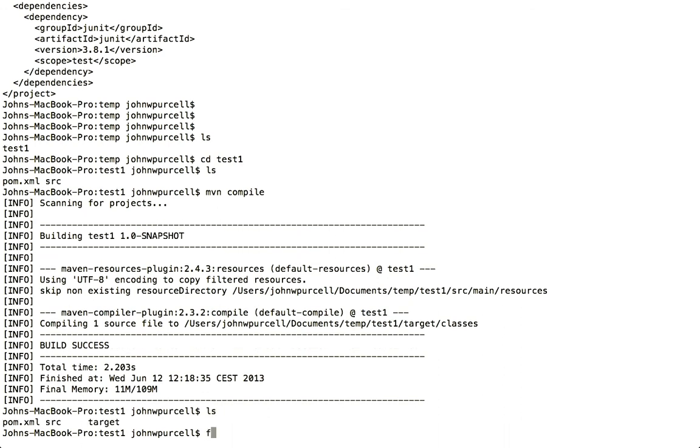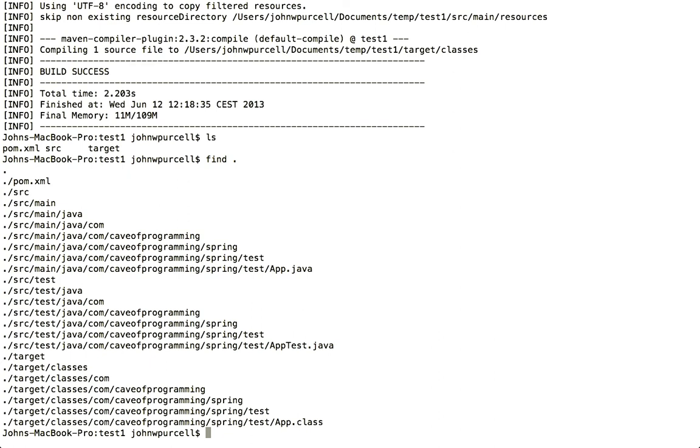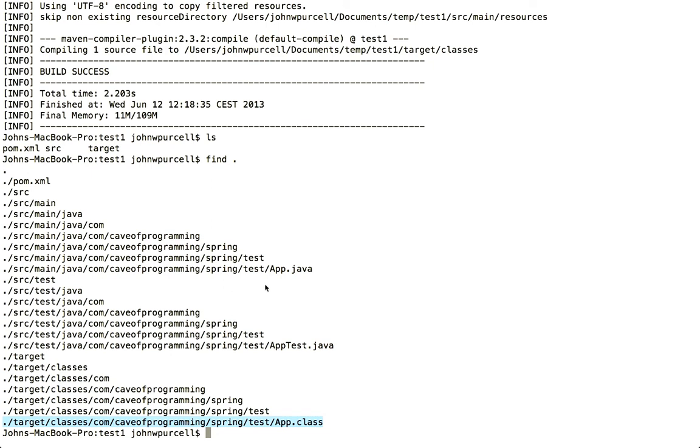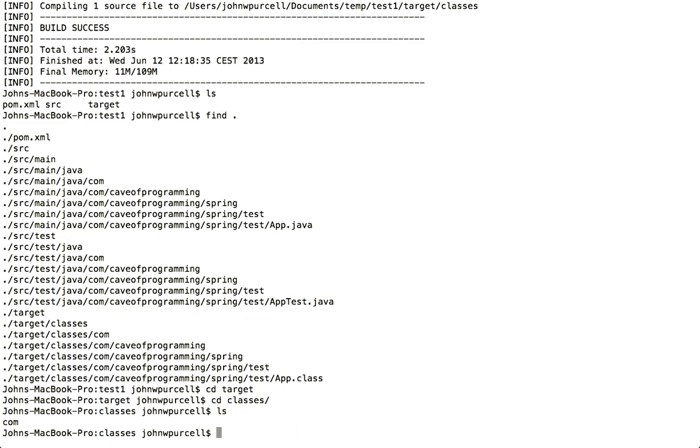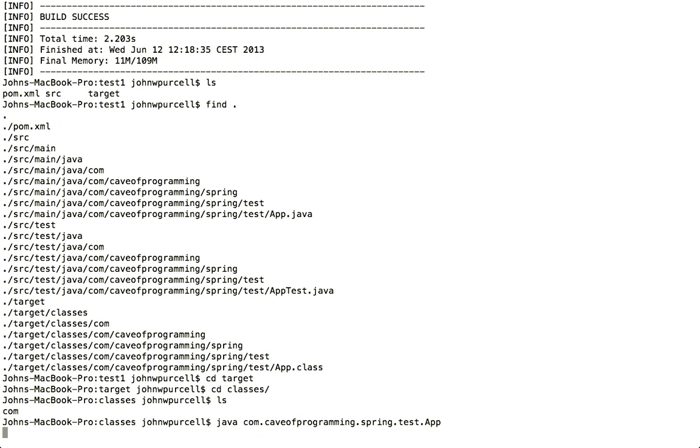And if I do find dot now, we'll see that it's generated, it's compiled my Java code, the Java code that it created itself actually into a class. And of course the point is that you can use this as a template for your own project. So you can merrily add Java files as well as adding dependencies, edit this file and so on. The idea is that this is just a basic template to get you started with your project. And now let's go to the target folder and let's go to classes and just run this app.class just for the hell of it. So I'll say Java com.caveofprogramming.spring.test.app. And there we go. It says hello world.